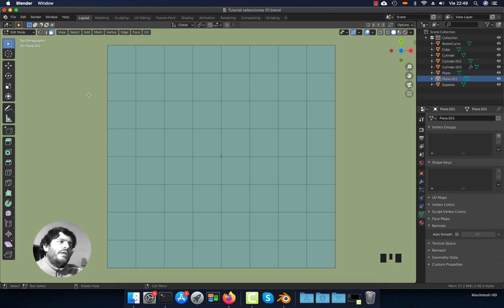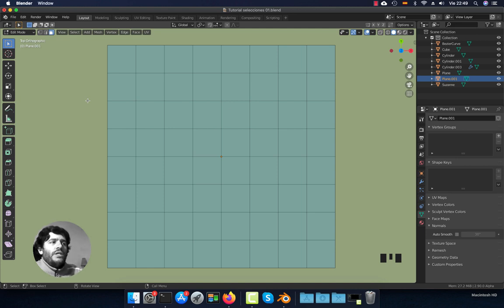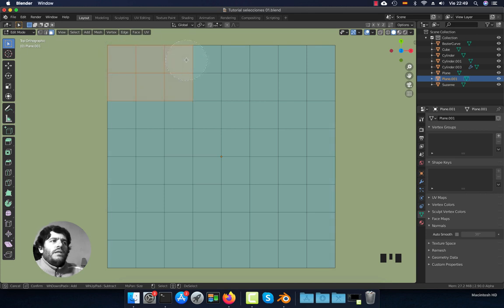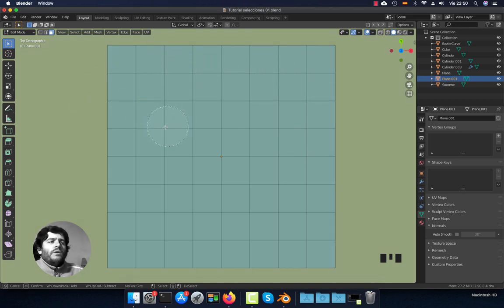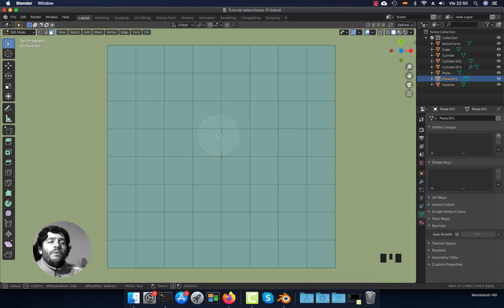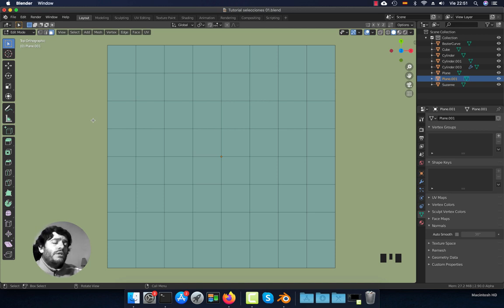Circle select — you can activate it with the letter C from the keyboard. You will see a circle around the cursor. With this option enabled you can just click and it will add whatever is under this circle, or you can press middle mouse button and it will remove geometry from the selection. If you want to orbit or pan when you are in this mode, you won't be able to because you need to press Escape — this tells Blender that you won't use circle select anymore.